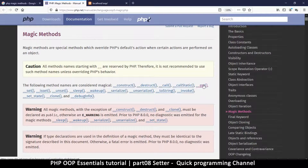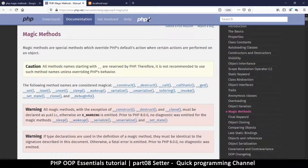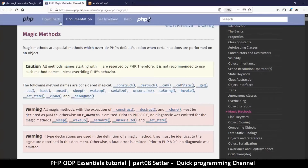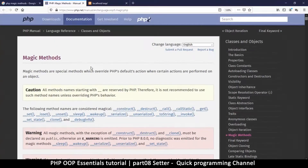For now I want us to look at get and set — these are known as getters and setters. To get to this page, just Google 'PHP magic methods' and choose the php.net result and you'll get to this page right here.